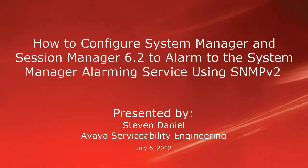Hello, my name is Steven Daniel with the Avaya Serviceability Engineering team. This video is about how to configure System Manager and Session Manager 6.2 to alarm to the System Manager Alarming Service using SNMP v2.